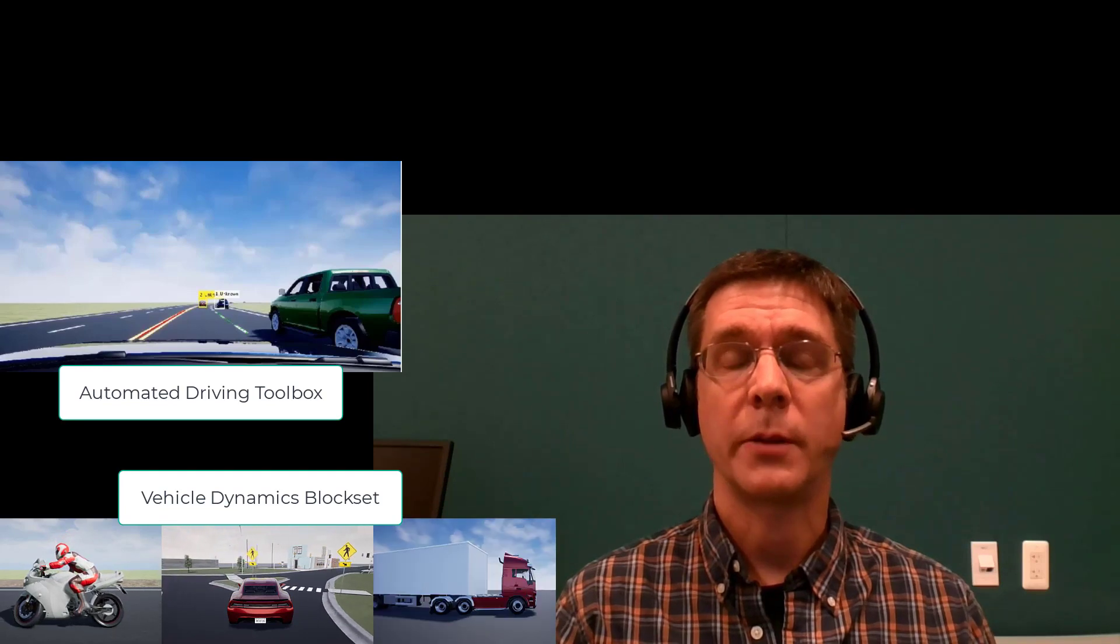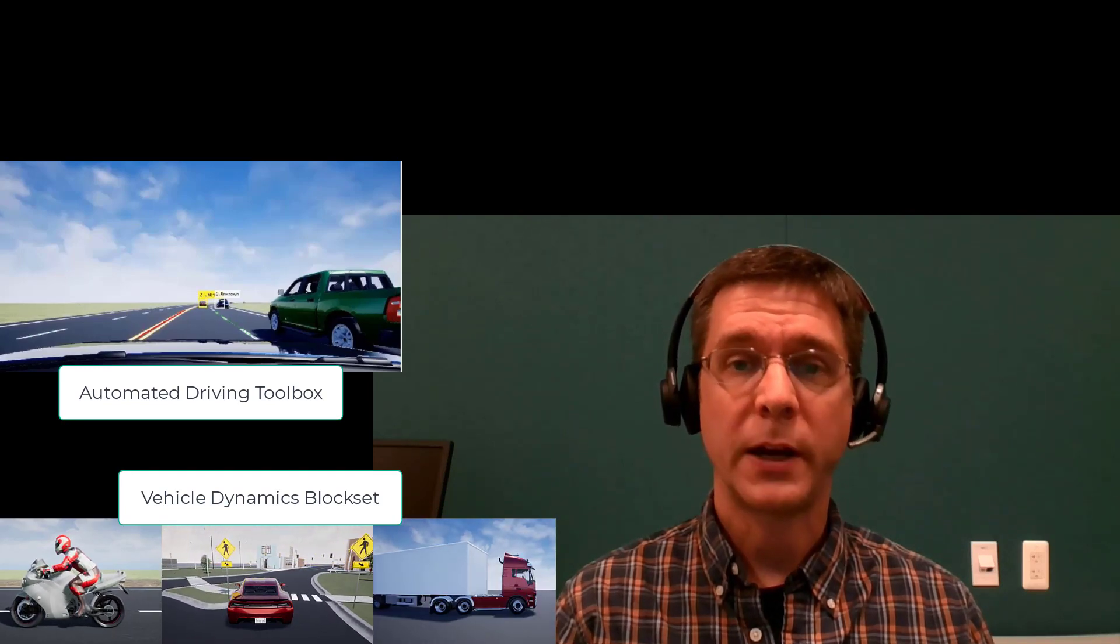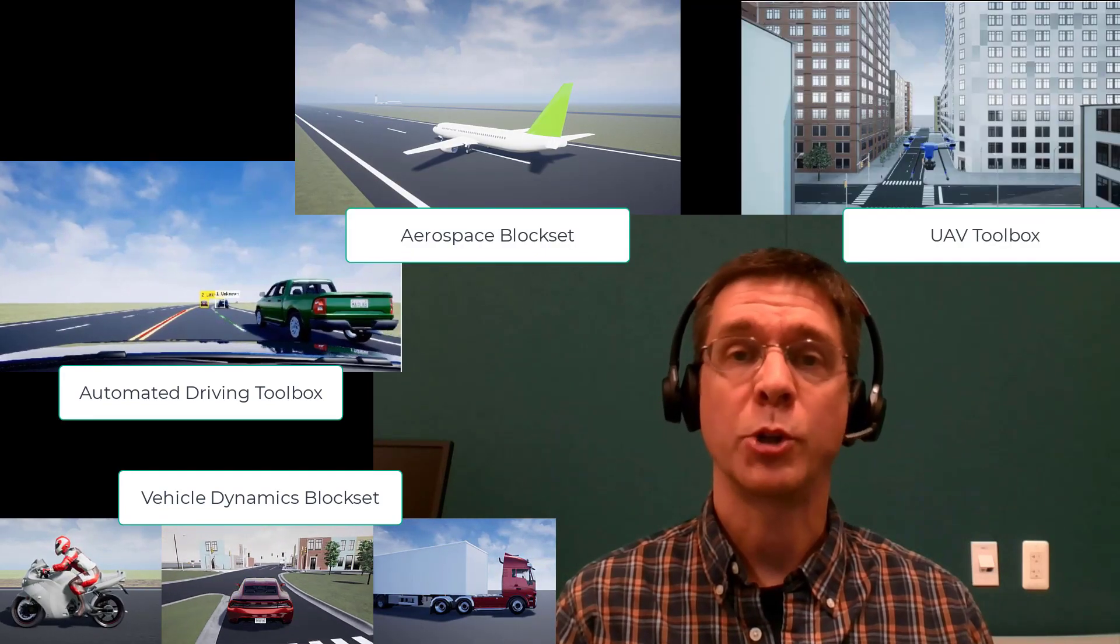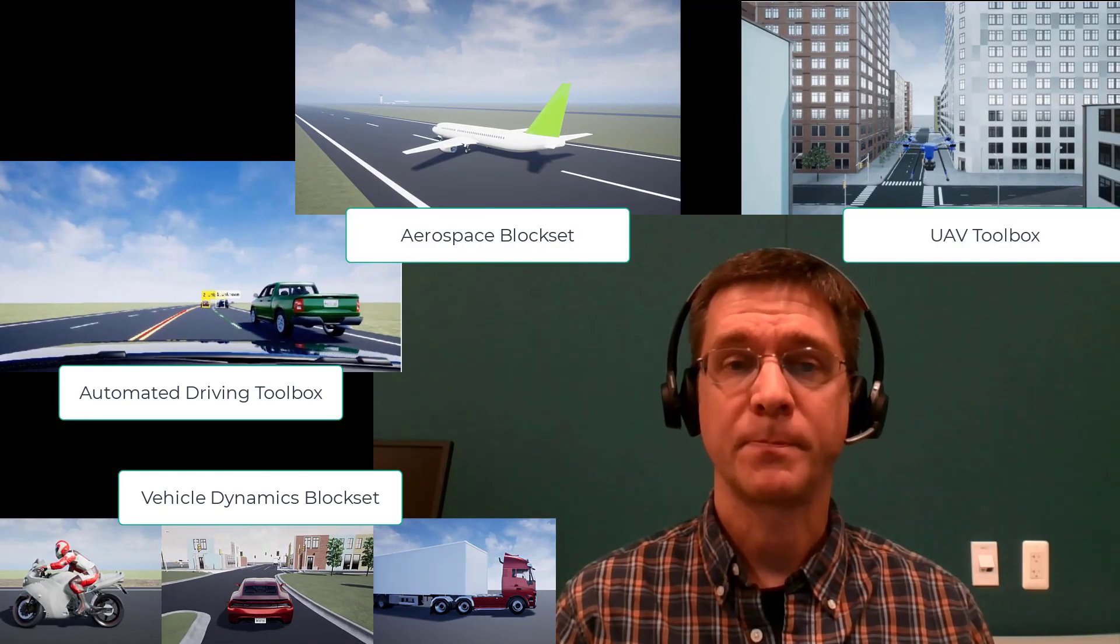In these videos, I'll show you how this interface works using the Vehicle Dynamics Blockset, but you can follow similar steps with other MathWorks products that support Unreal Engine, such as Automated Driving Toolbox, Aerospace Blockset, or UAV Toolbox.